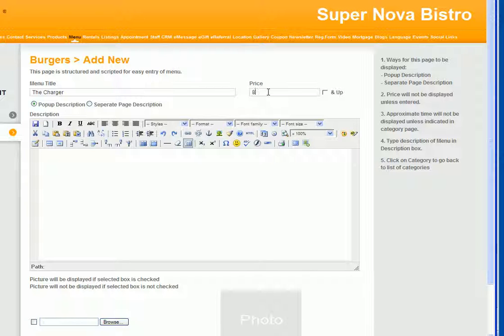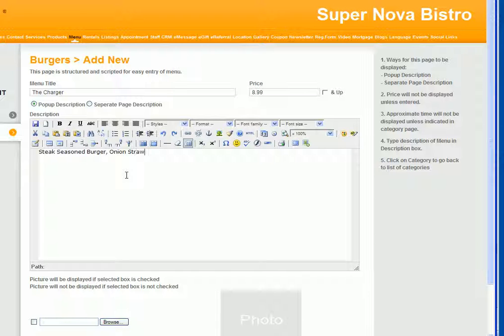Then you put the price, and you can write a description. Type in the description: steak seasoned burger, onion straws, bacon, and your choice—I am typing it exactly as it's on her menu right now—of cheddar or Swiss, served with chipotle.